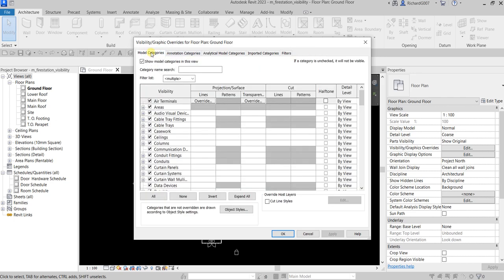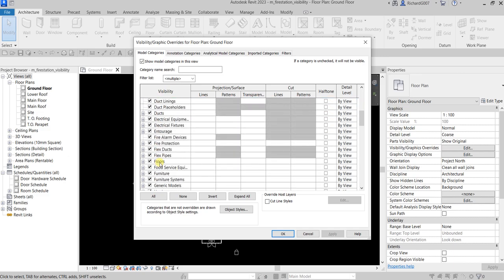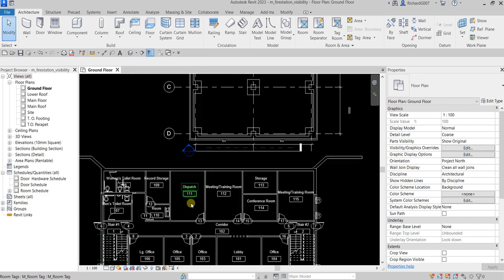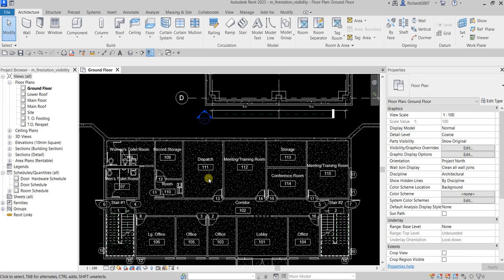On the Model Categories tab, I'm going to clear the Furniture category to modify my current view. I clear that and select OK, and you will now see that the furniture is turned off in this view.